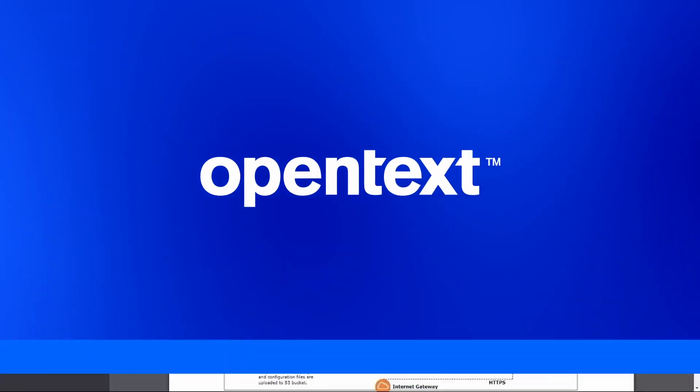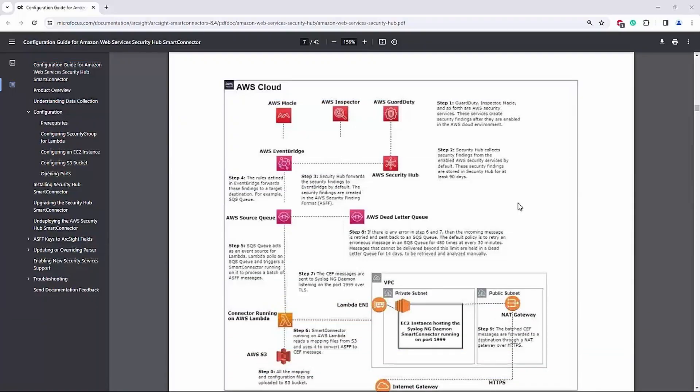Hello everyone, today we're going to show you how to deploy the AWS Security Hub Smart Connector.